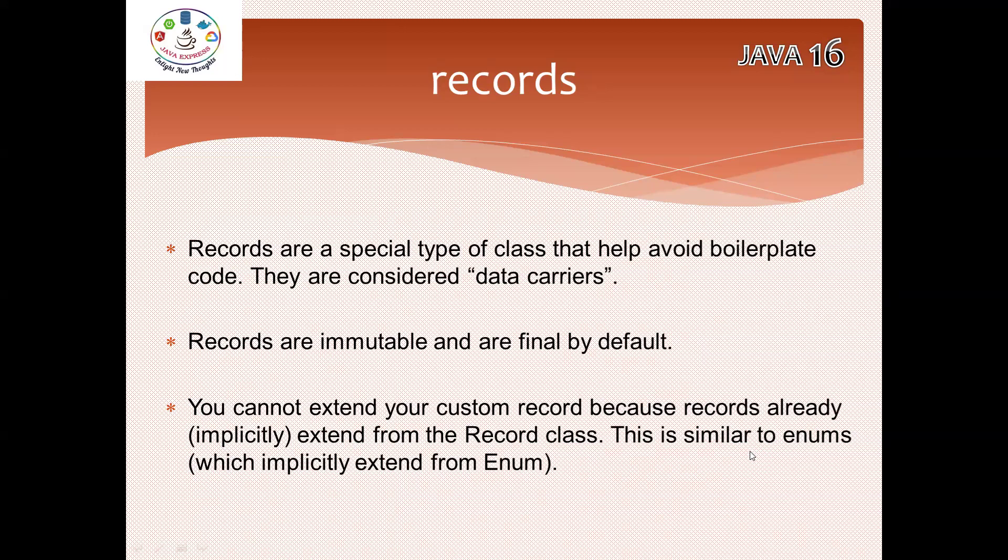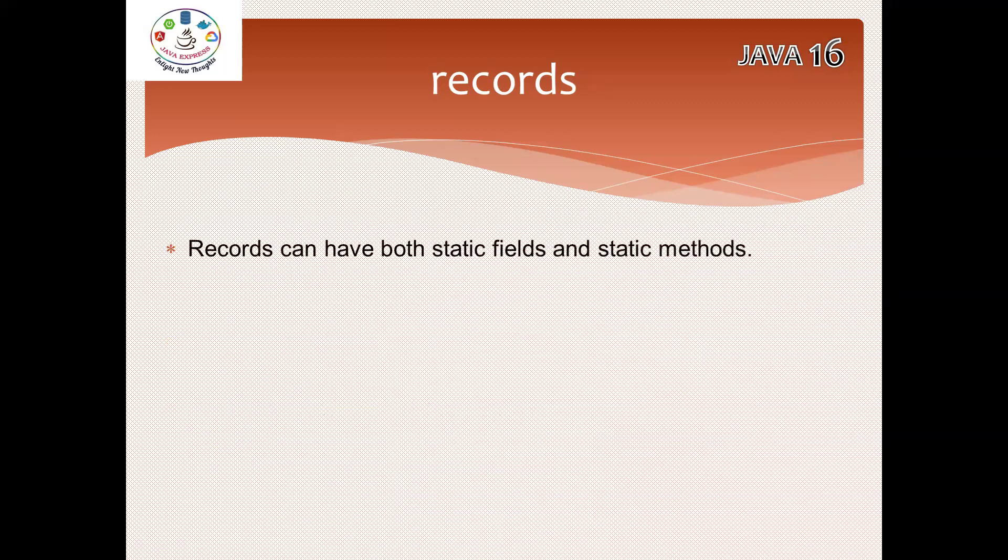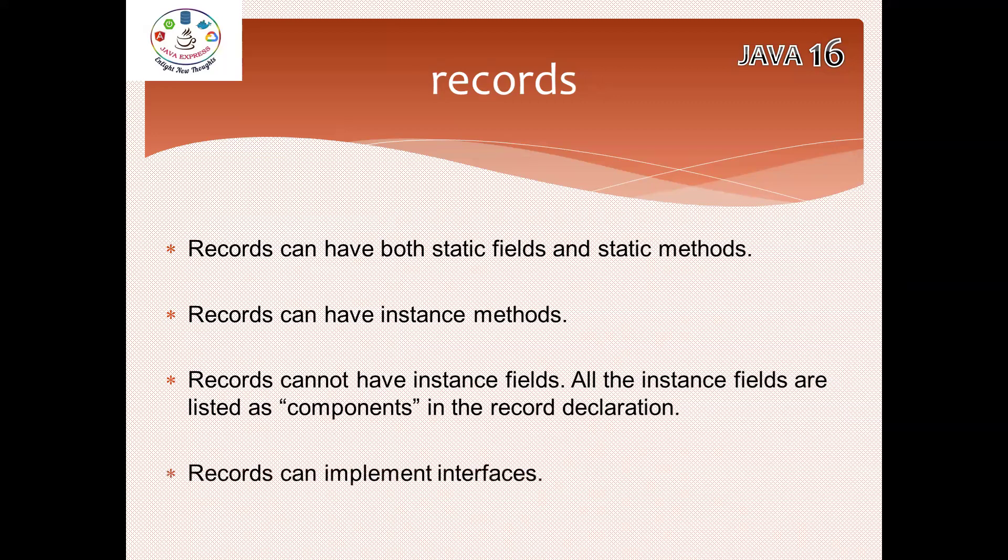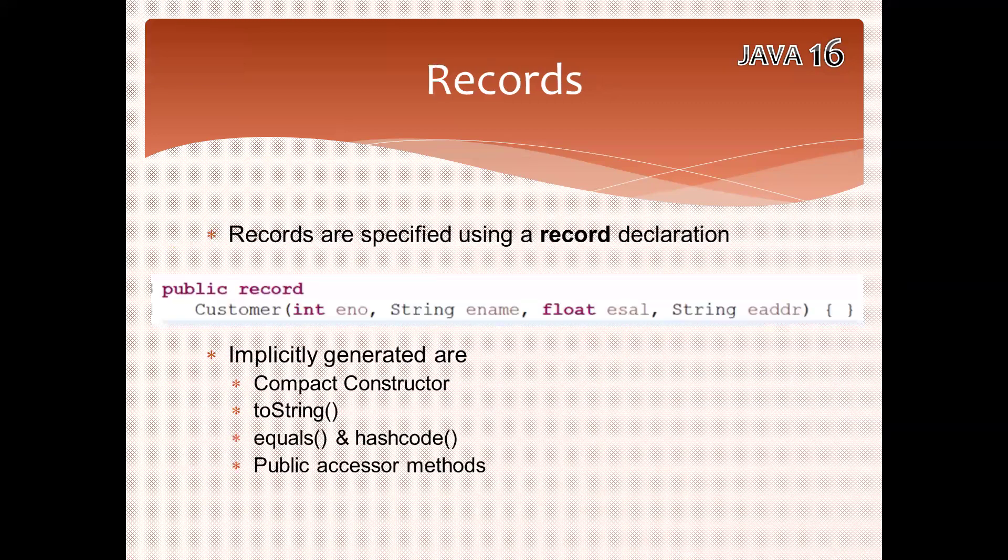Have a look at the syntax. Basically, in the records you can have static fields and static methods. Records can have instance methods. One point you need to remember: in the records you should not have instance fields. The way of defining for the record is using the instance variables, nothing but components in the record declaration.